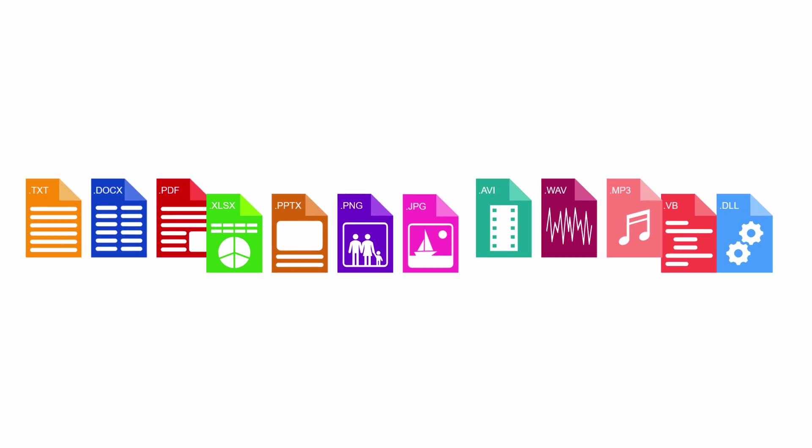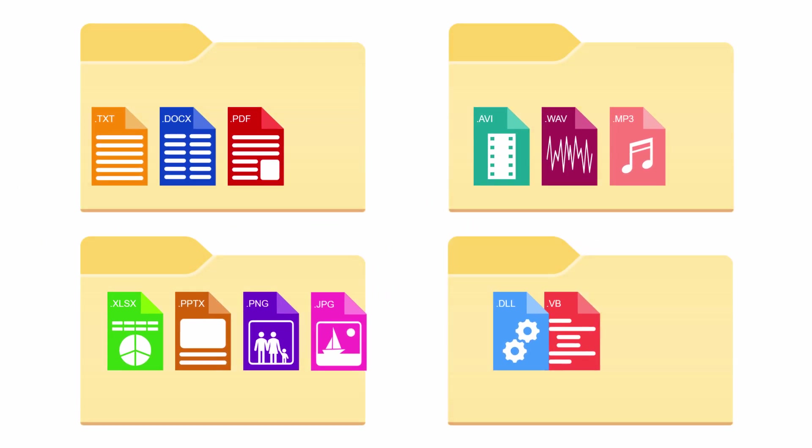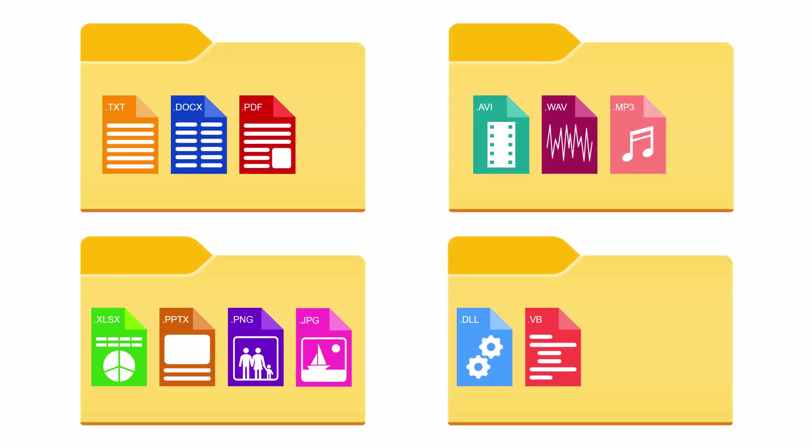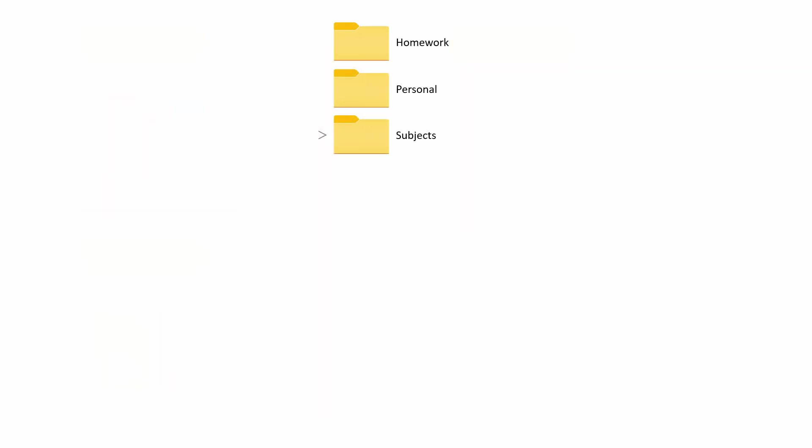Most modern operating systems include a file explorer, an application that lets you create folders to save your files in. You can also create folders inside folders, so you can organise your work in a hierarchical file system.